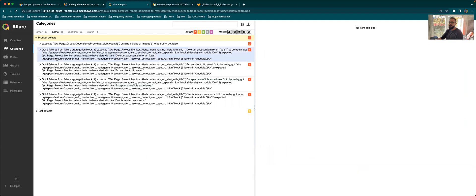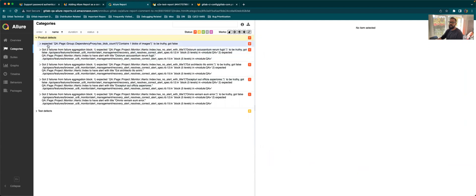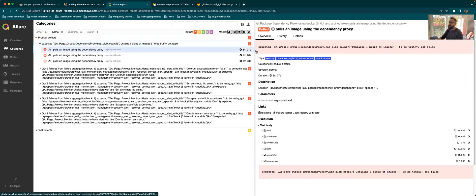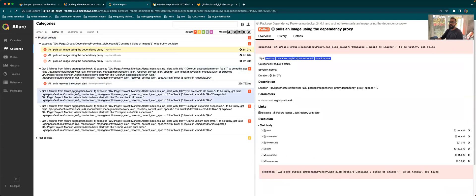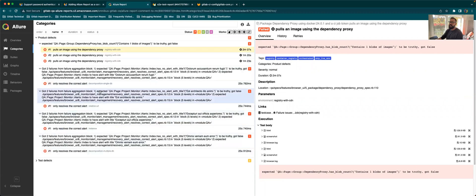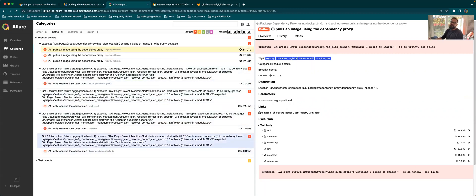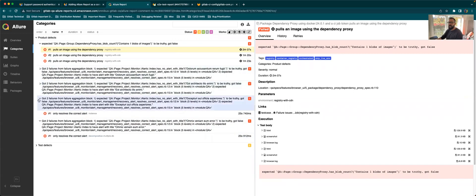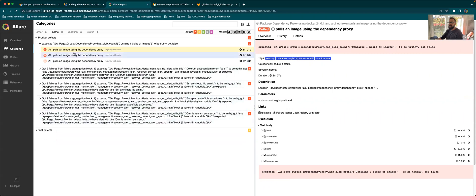If you go under one of the product defects, you can see it's expecting certain things to be true, but it got false. So you can see all the failures over here. How many failures, all the test failures combined, you don't have to go into each and every job to look at all these failures.